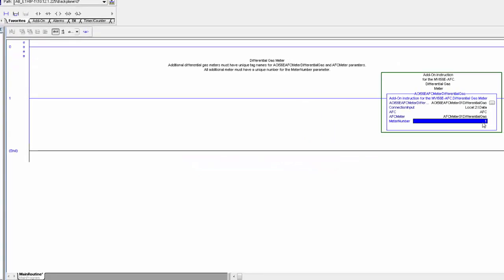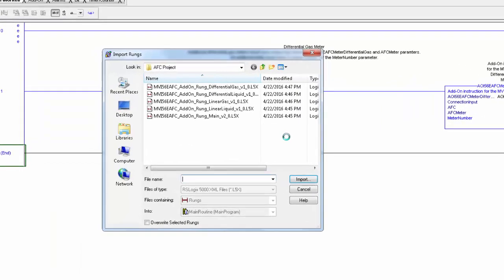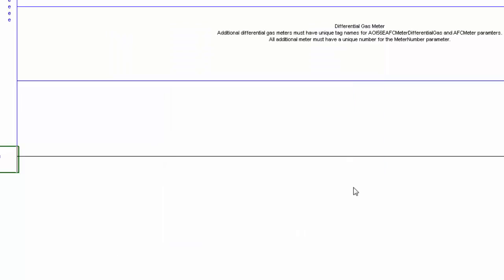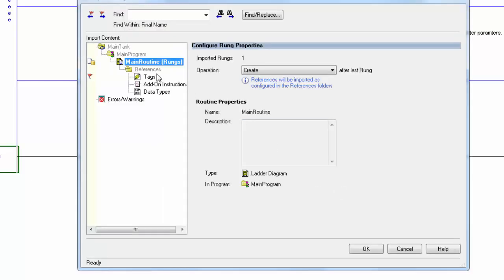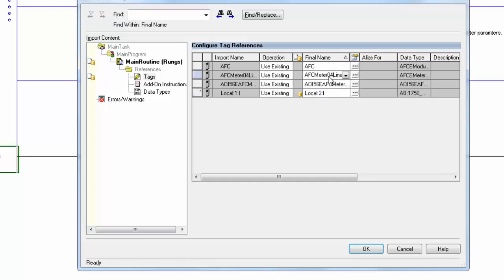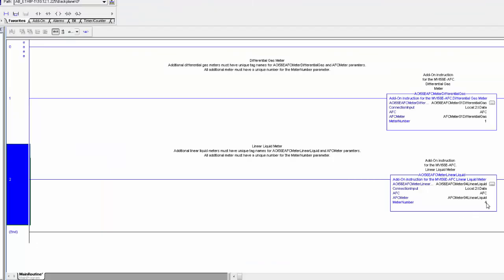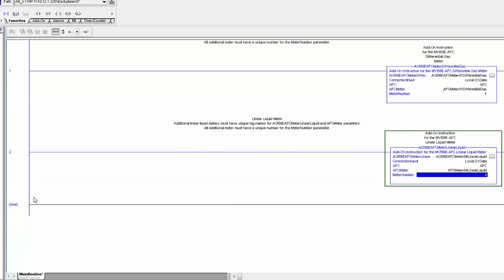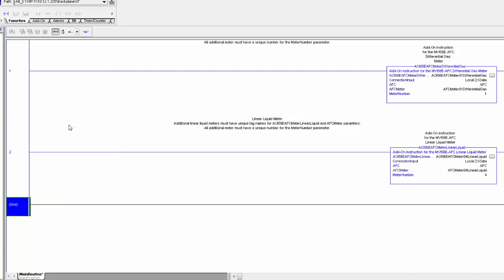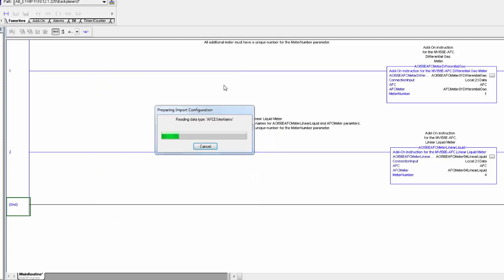I also want to be able to get data from a turbine meter measuring NGL, so I'll also bring in the Linear Liquid AOI. These meter-specific ladder files can all be placed in the same rung, and each AOI imports with a different meter number of 1 to 4. After the imports have finished, there is now a third location to update the meter number. Once you have imported the AOIs for all meters in your project, you will need to import the main MVI56E AFC AOI.